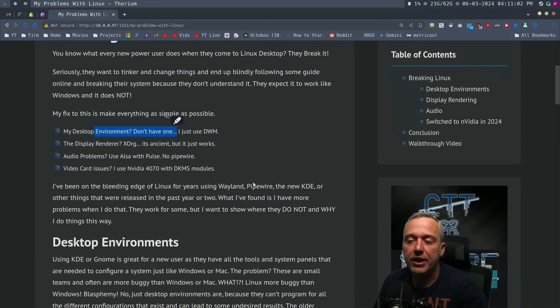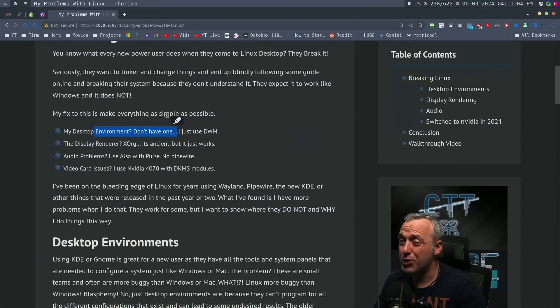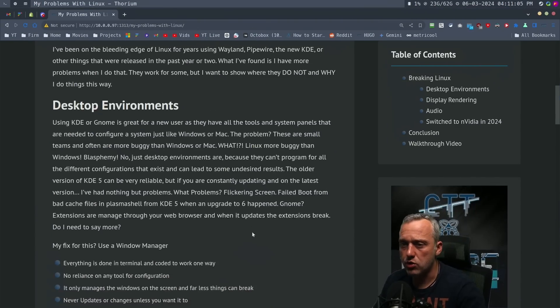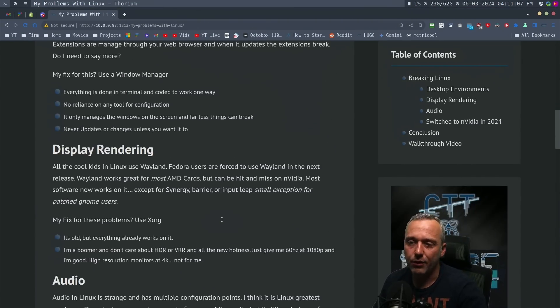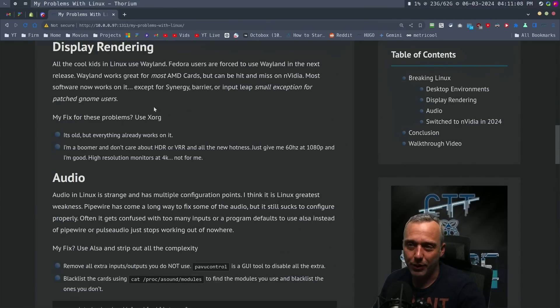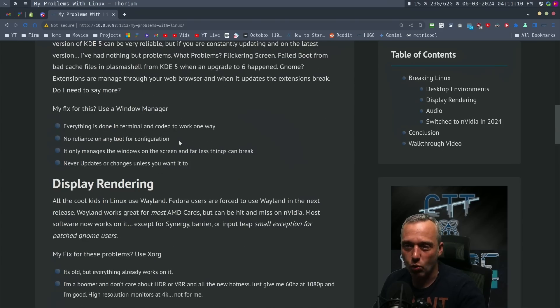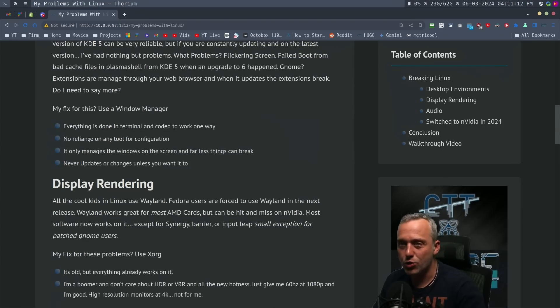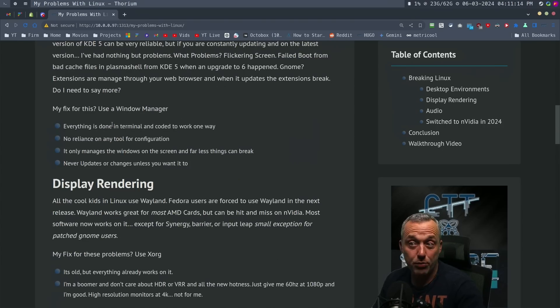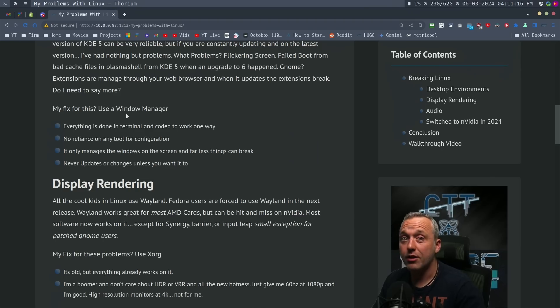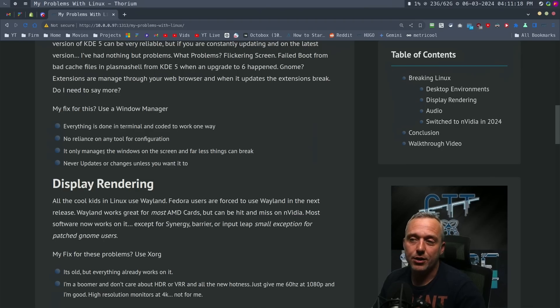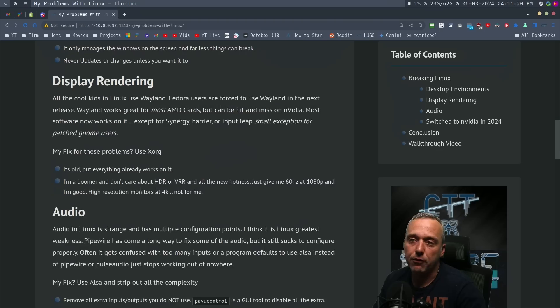As far as audio issues, looking back through - there's no reliance on any tool. Everything is done in terminal and coded to work one way, the way I want. And that's how I have it set up.